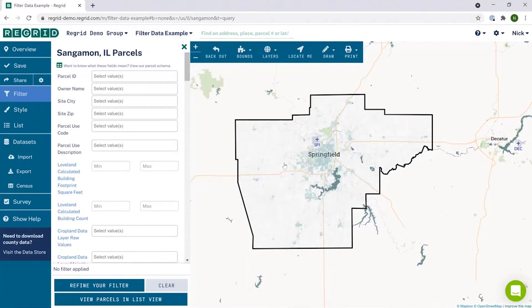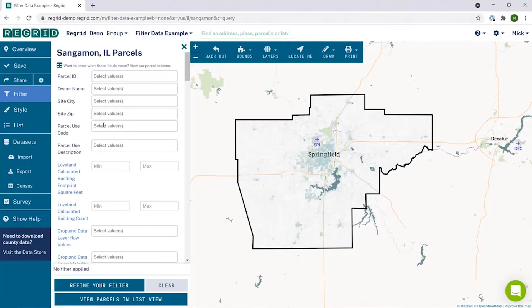Once you're in a project, click filter on the left side to see the tool. The resulting panel lists all the characteristics that are available for you to filter by in your area.